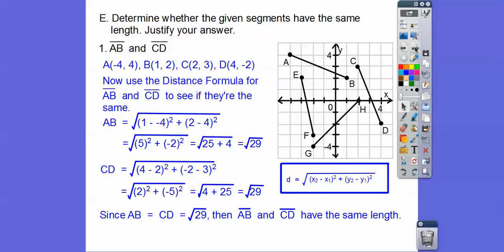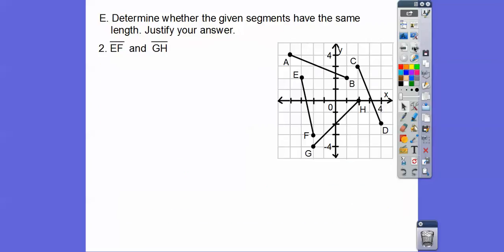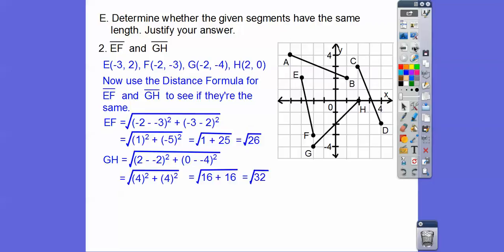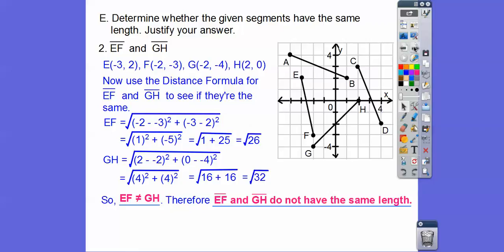Both AB and CD have the length of square root of 29. When you don't have a segment bar above the letters, you're talking about lengths — if you use an equal sign, no segment symbol on top. So since AB equals CD, which equals root 29, segment AB and segment CD have the same length. We do the same for the other pair and get square root of 26 and square root of 32, so segment EF and segment GH do not have the same length.